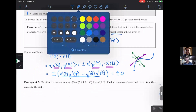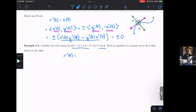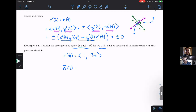Let's practice with some specifics. I have a vector function given over the interval from zero to two, and I'd like to find the normal vector that points to the right. Using our formula, I take the tangent vector by taking derivatives, giving me ⟨1, negative 2t⟩. According to our formula, the normal vector N of T is plus or minus with the components flipped.